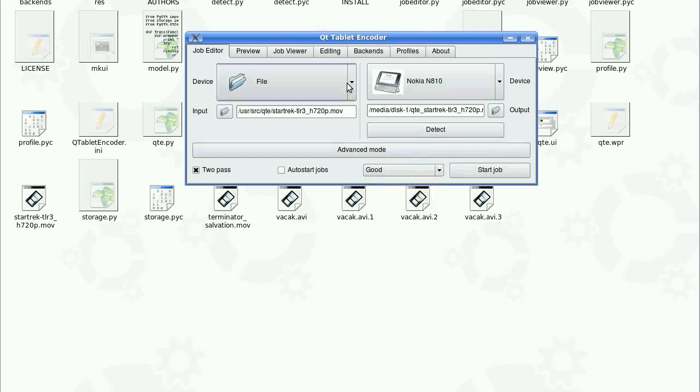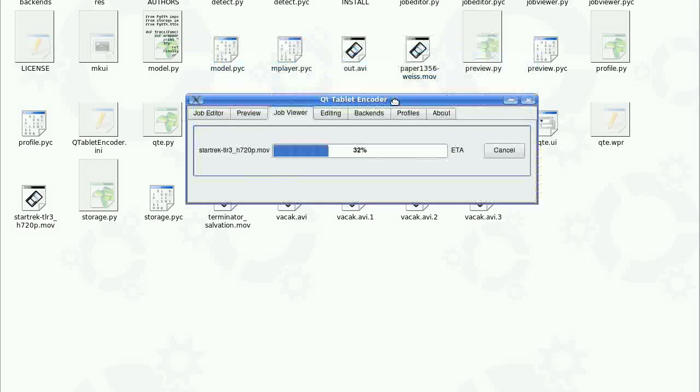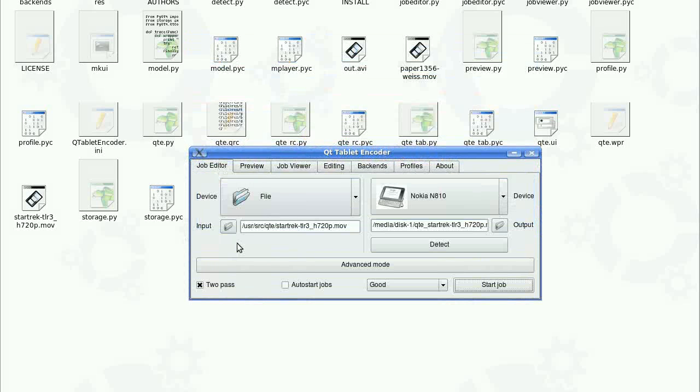Let's start the job. Now we can see here that the files are converting. The important thing is that the output here is on the tablet itself, so we are not converting to some temporary file but we are writing directly to the tablet here.